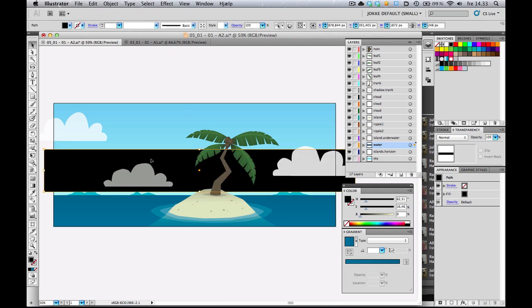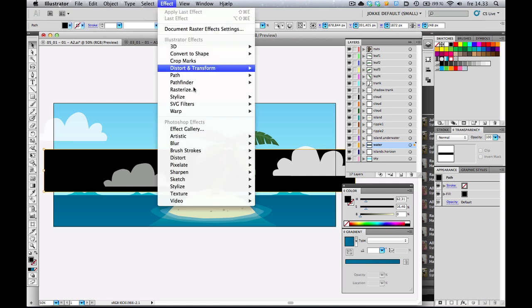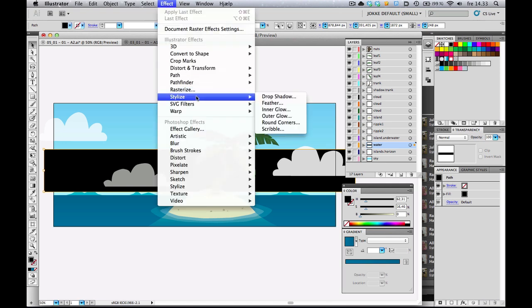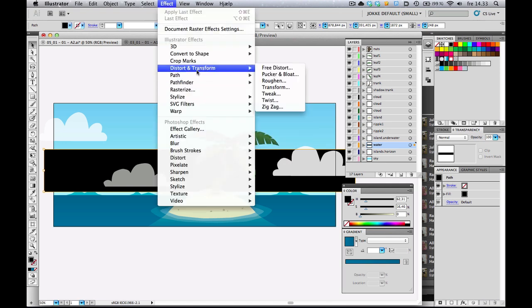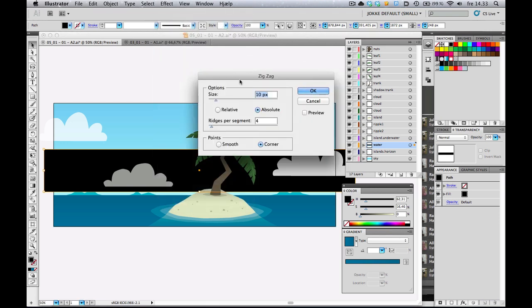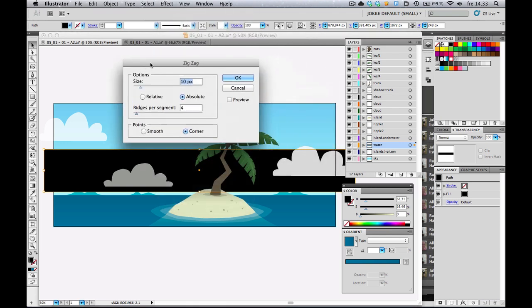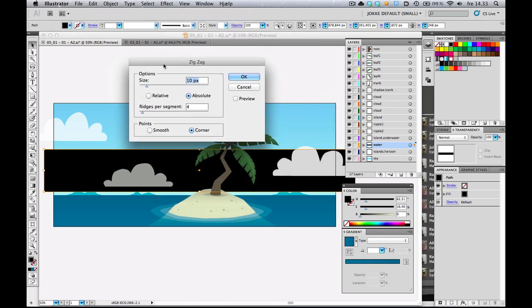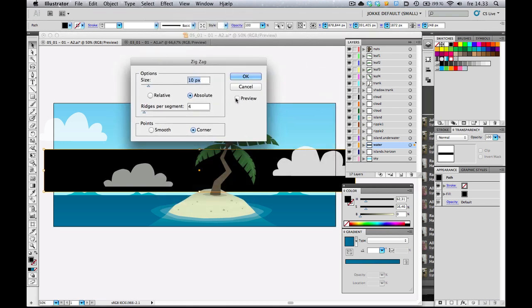With that selected, I'm going to go to Effect. Let's see where we have it. Distort and Transform. ZigZag. Pretty useful effect, especially for waves.